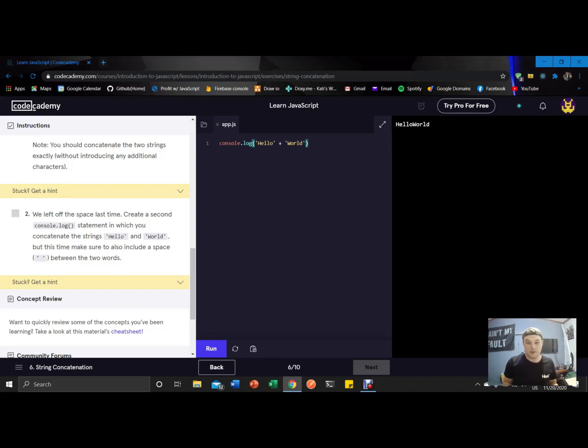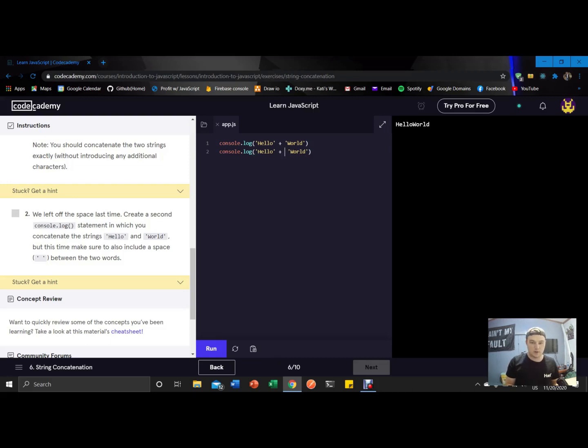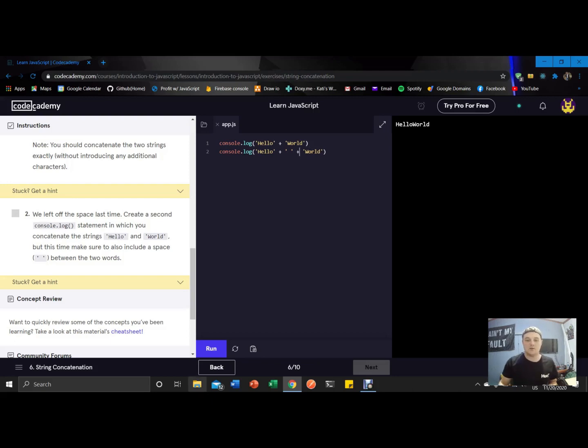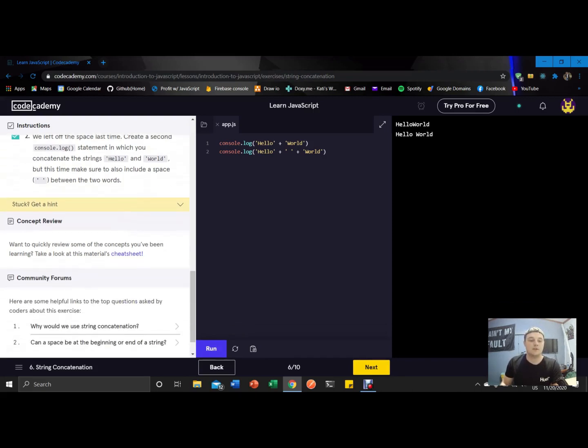Awesome trick that I wish I knew a lot earlier on: alt shift down copies the line directly below it. So then all we got to do is come in here, quote space plus, and that will print us out hello world with a space. Got our green check mark.